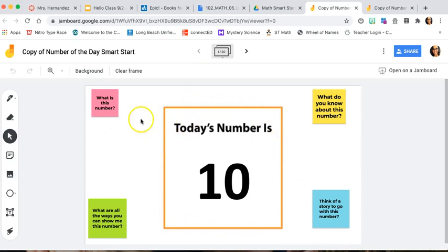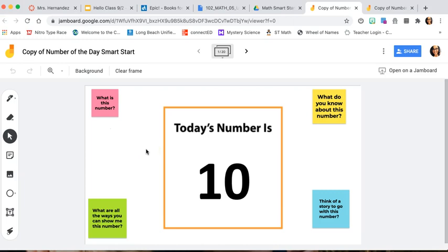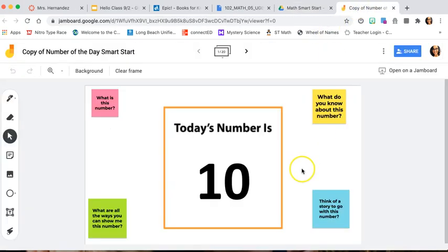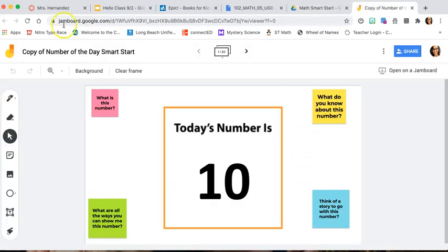Or you could decide to give them just one slide. When you download it and make your copy, you have to make sure to select just the one slide of the Jamboard that you need and make that specific copy. I decided I'm going to give them the whole deck and just direct them to use the number of the day that I need, so I already have my copy here.